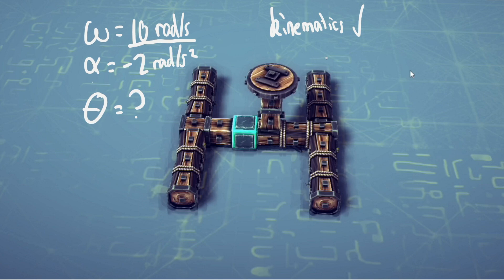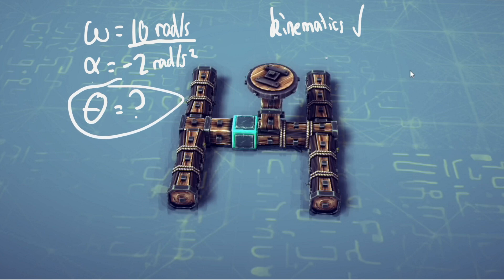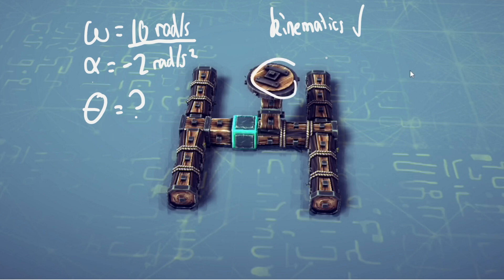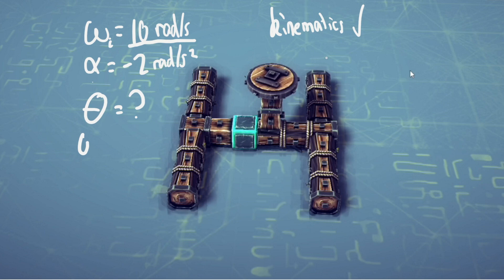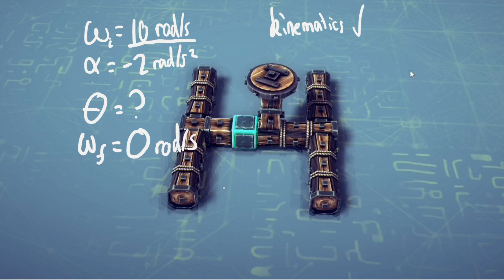The question is asking, since it's slowing down, when it stops how much theta has it covered—how much distance has it spun? We can figure out the initial values, and since it stops, the angular velocity will be zero radians per second at the end. Since we have three values that we know and one we need to figure out, we can use the equation.